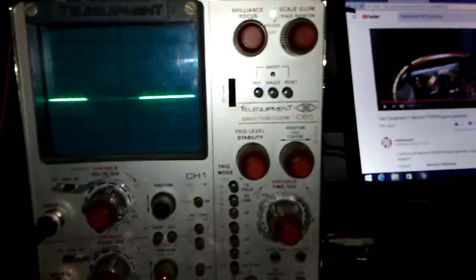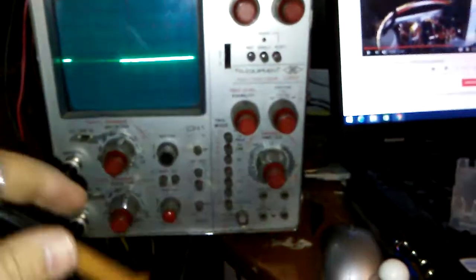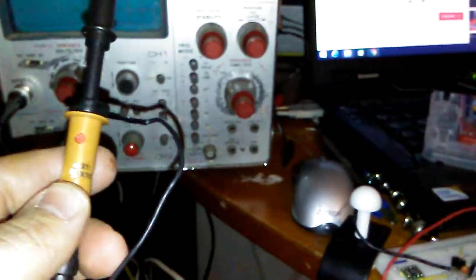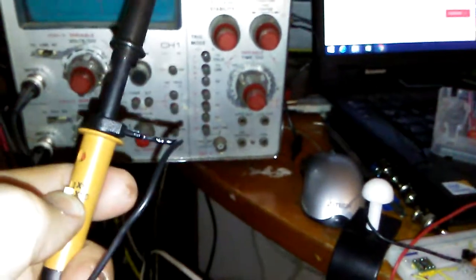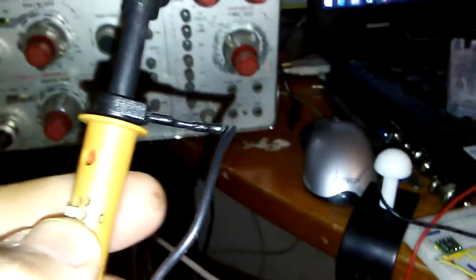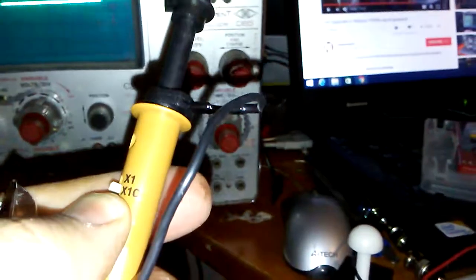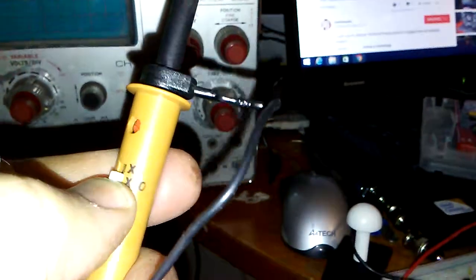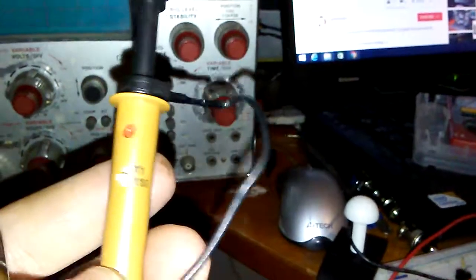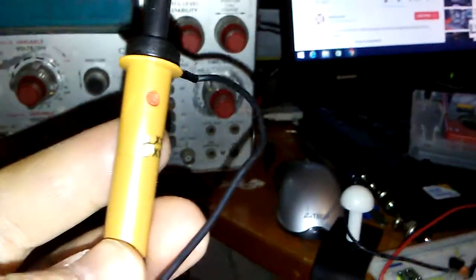These two probes didn't come with this oscilloscope, but I also found them at the Naschmarkt. They're also coming with two gauge settings, X1 and X10, depending on the voltage we're going to work with.